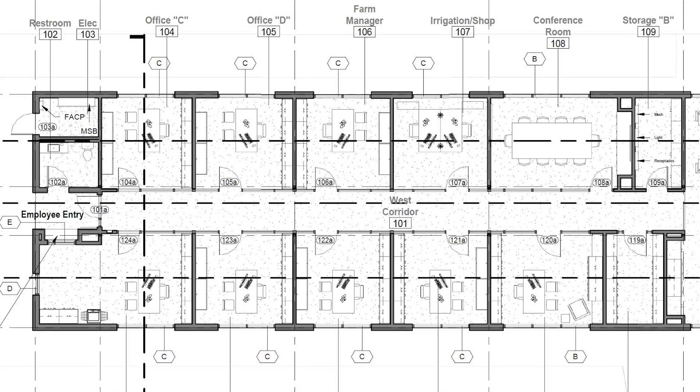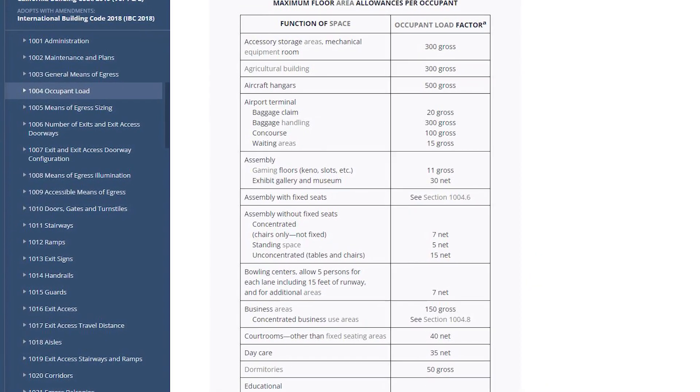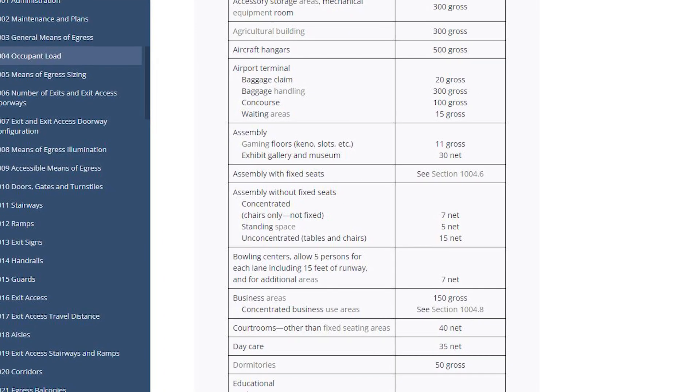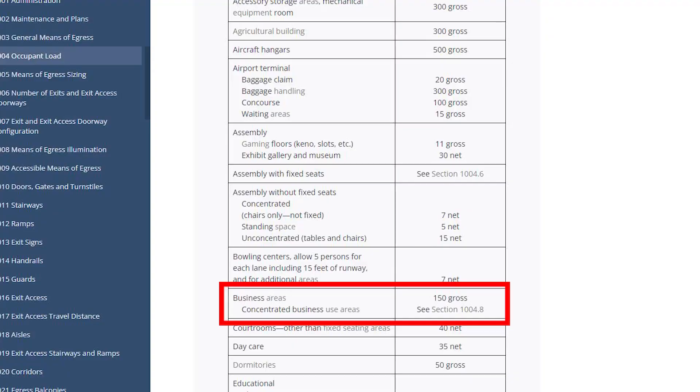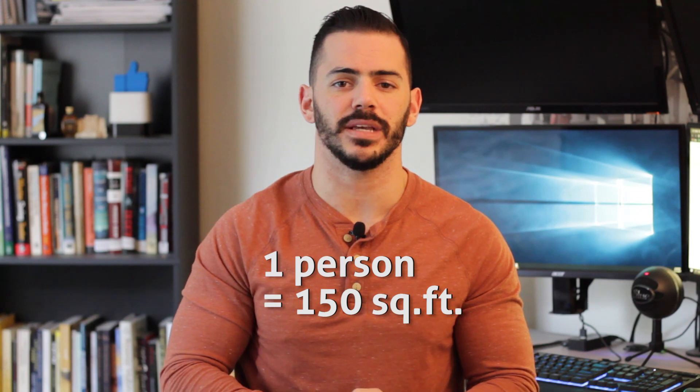On the west end we have all these offices, and according to the table from the code these are classified as business areas. The table tells us that for a business area we use 150 — meaning for every 150 square feet we can only have one person in that space. If the office was smaller than 150 square feet we would still use that same number and have only one person. But if it's larger than 150 then we can have more than one person, and we'll see where that happens in our plan.